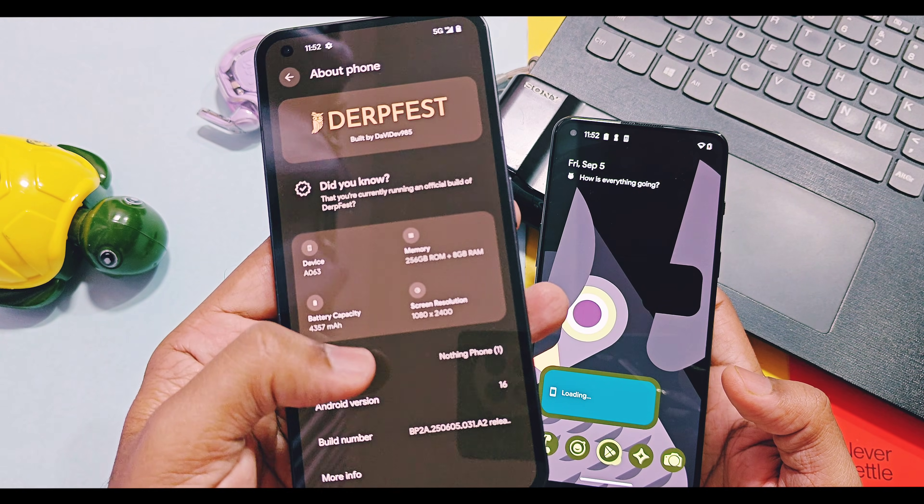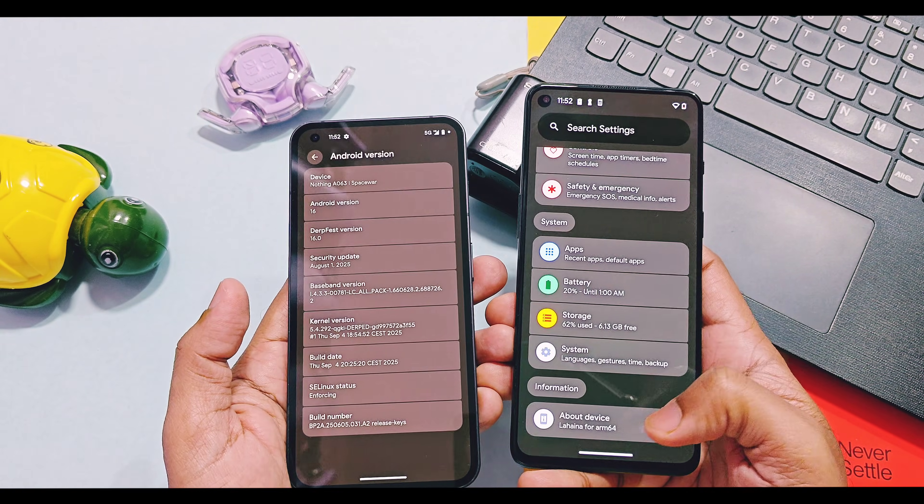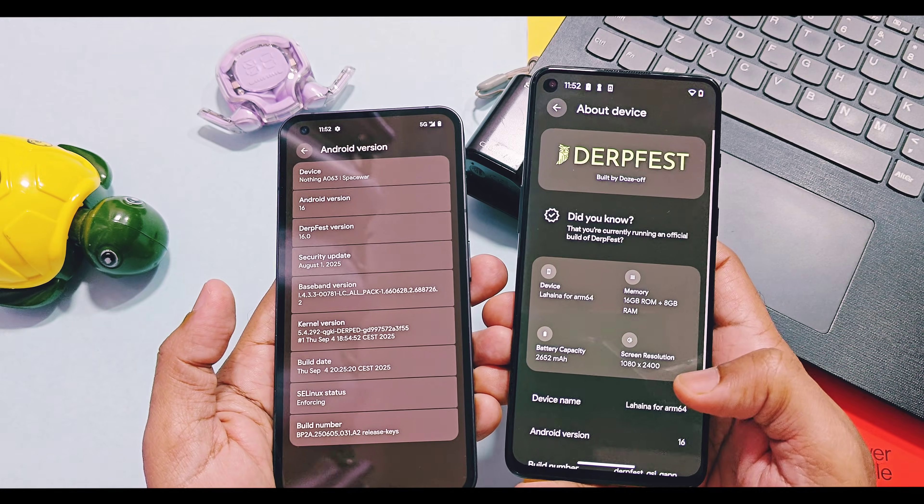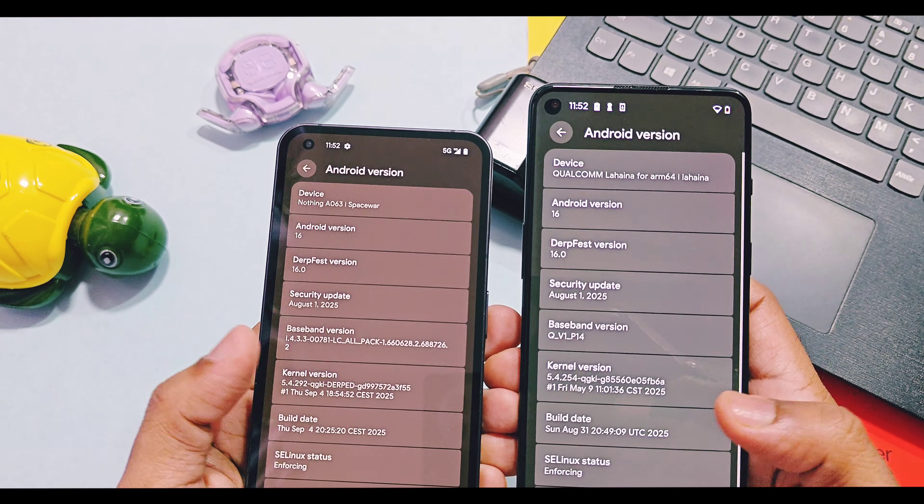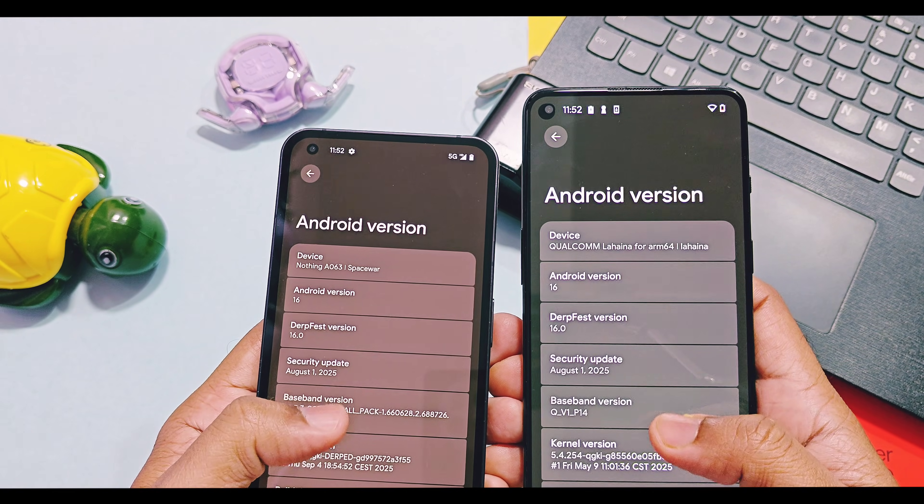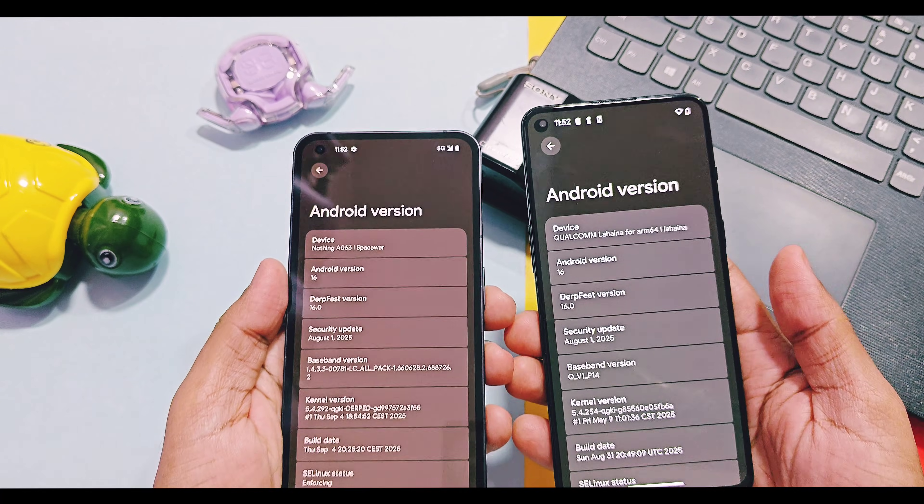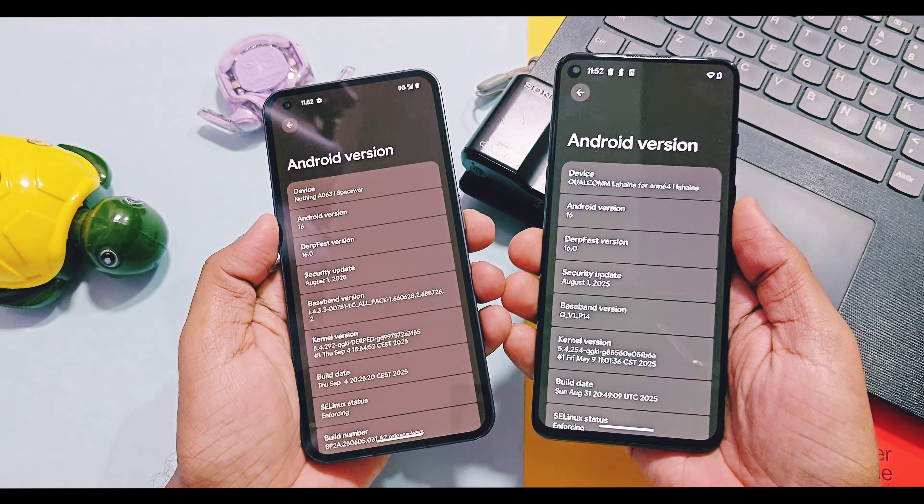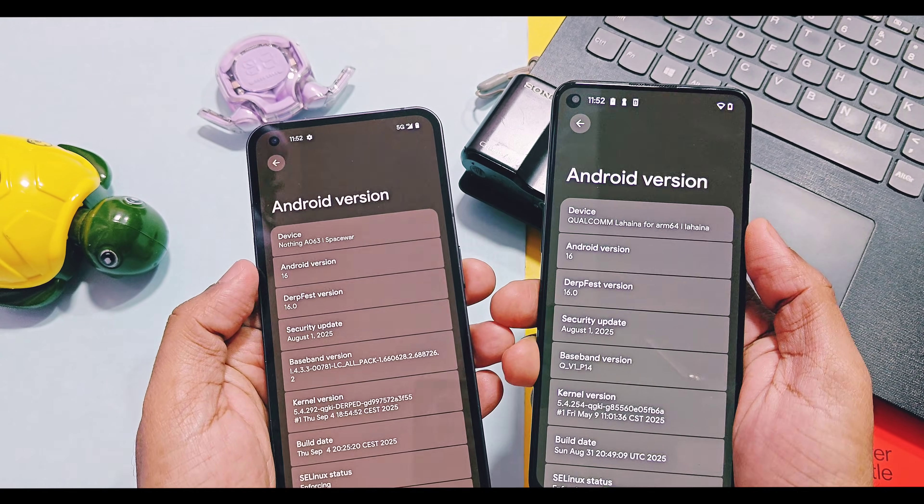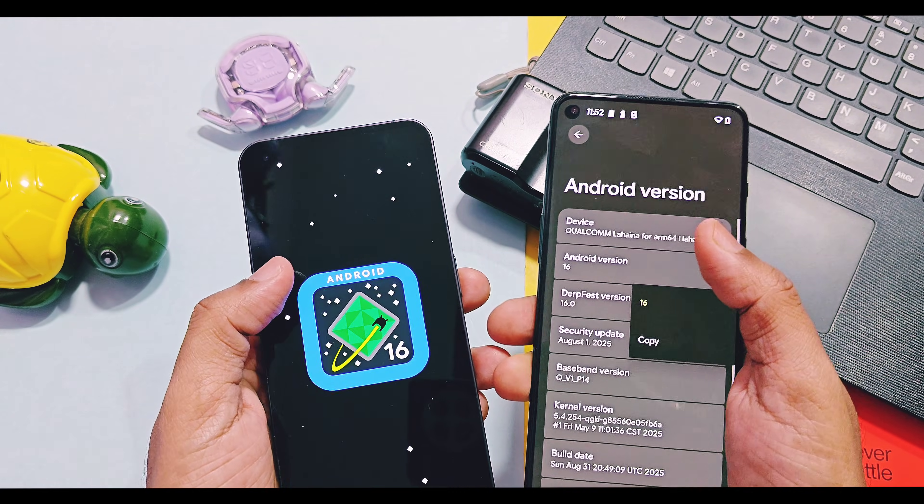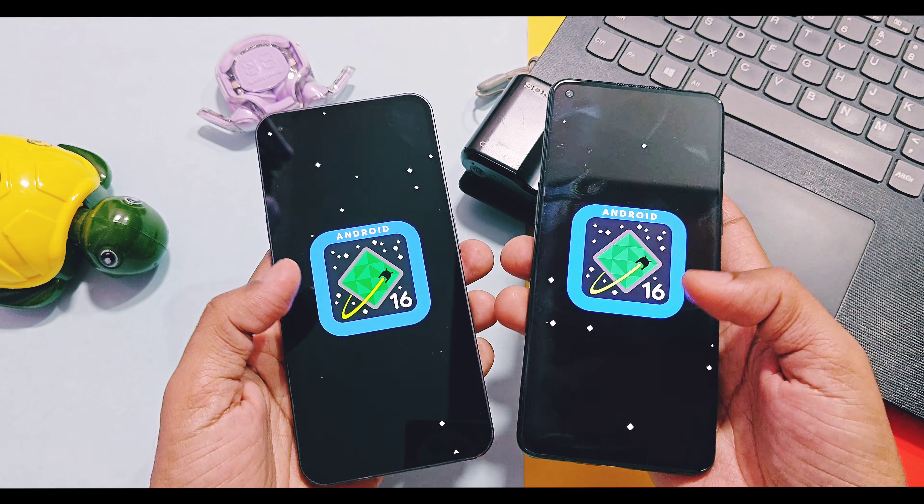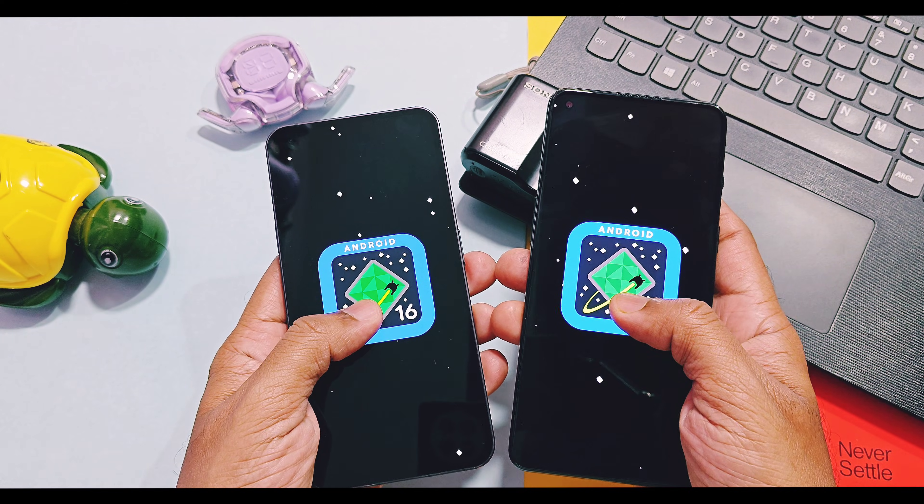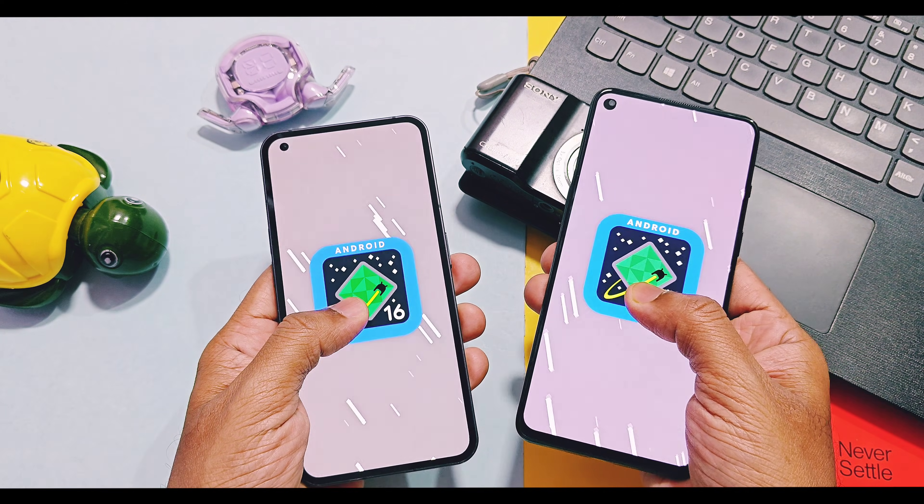Even our 10 years old OnePlus 6 device got official Android system build of DerpFest OS. I will release the separate video for review of that ROM on OnePlus 6 after few days. So today we are going to review the latest version of DerpFest OS v16 which is one of the oldest and famous contenders of custom ROM world.